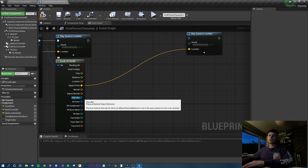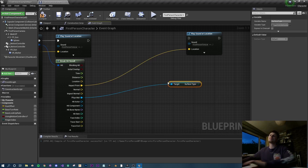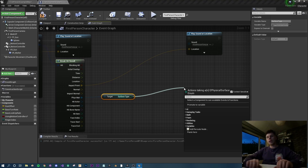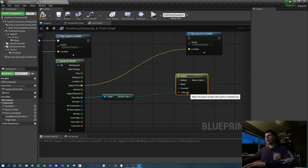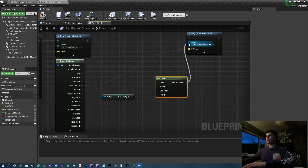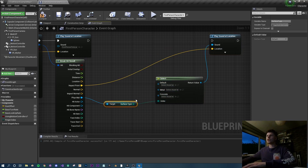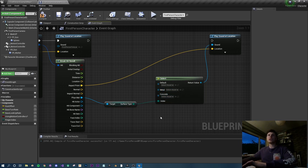The sound played will depend on what material we hit. Drag off the physics material pin and type 'surface type' - this checks the surface type every time something is hit. Plug that into a select node. The select node now shows available surfaces: concrete, metal, and default. Set the return value to sound type so it knows to look for sound assets. If the surface is metal, play this sound; if it's concrete, play this sound.